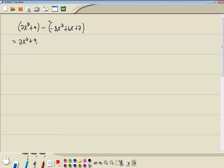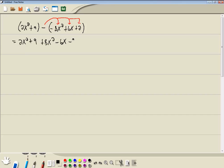Remember whenever you have a negative in front of your parentheses, this flips the sign of everything inside. So it flips the sign of the negative 8x squared, the 6x, and the 2. So negative 8x squared becomes a positive 8x squared. The positive 6x becomes a negative 6x, and the positive 2 becomes a negative 2.